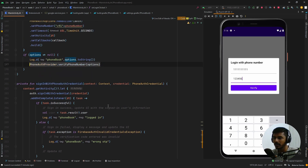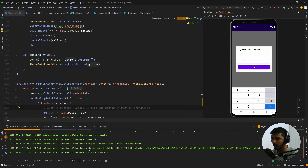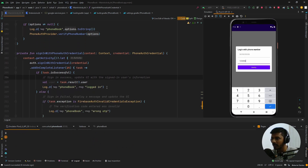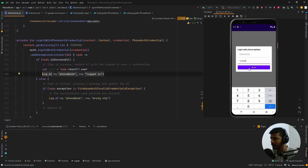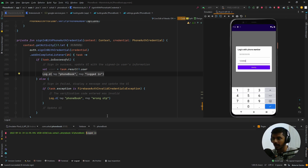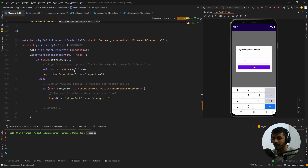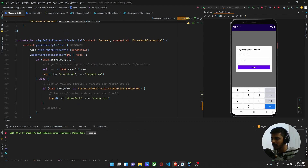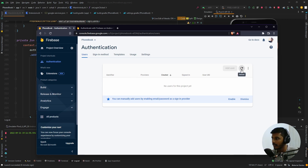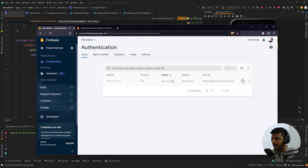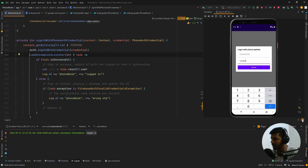Let me open Logcat and clear the logs. I'll enter the OTP and click 'Verify'. You can see it logged 'Logged In' — which means I have successfully authenticated the user on Firebase. The first step verified the number; now we have actually created a user in Firebase. Let me refresh the Firebase console — you can see the number has been added with today's date. We have successfully added a user in Firebase using phone authentication.